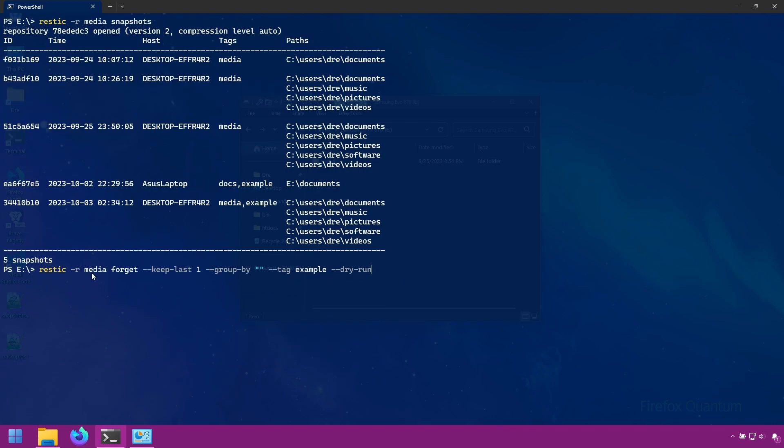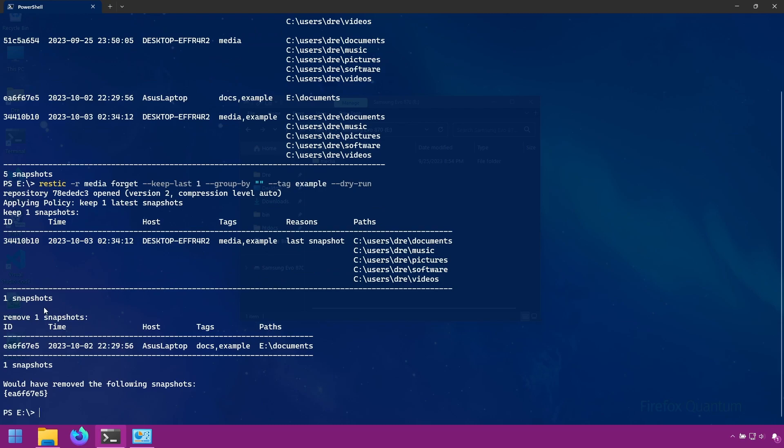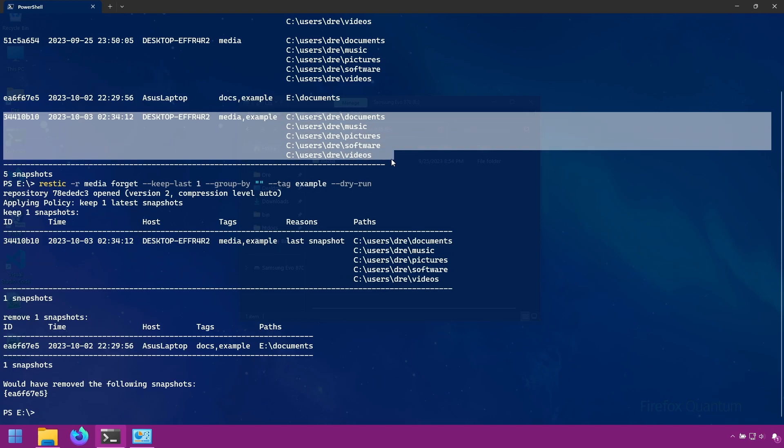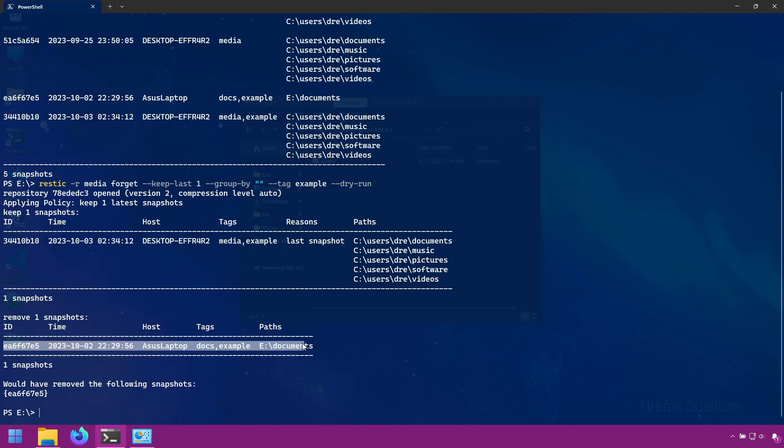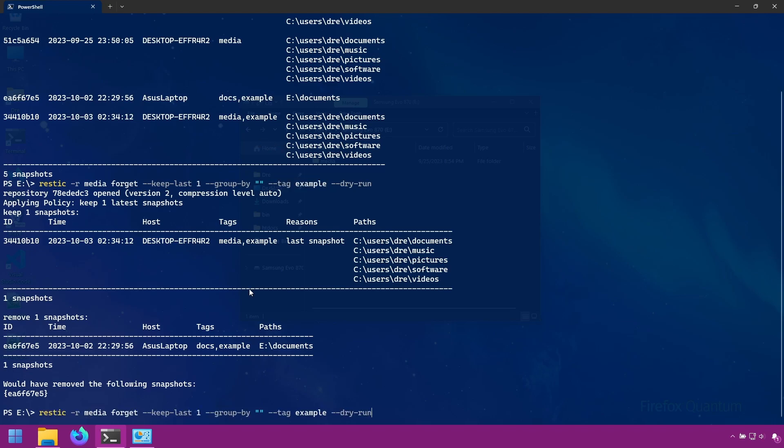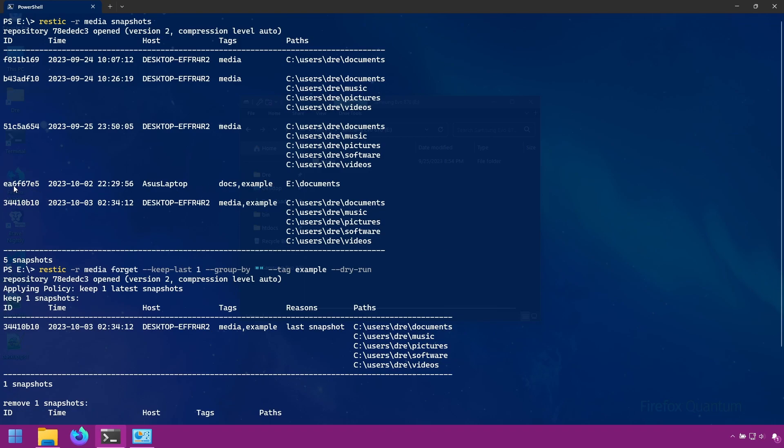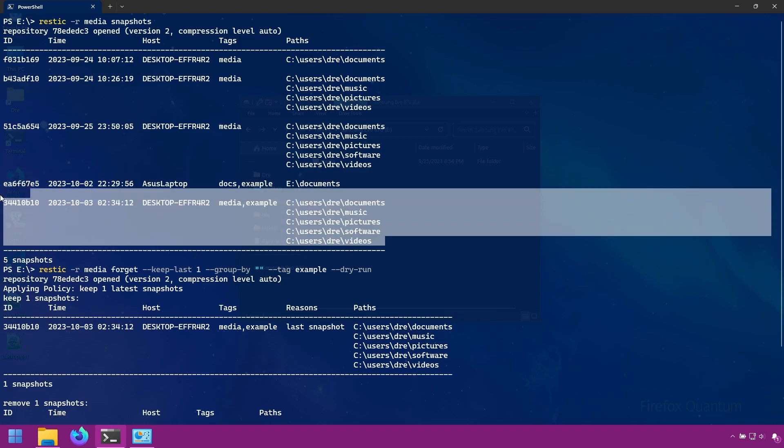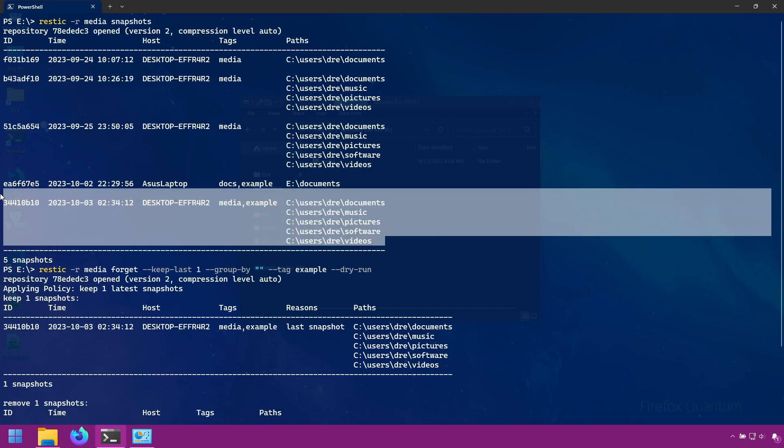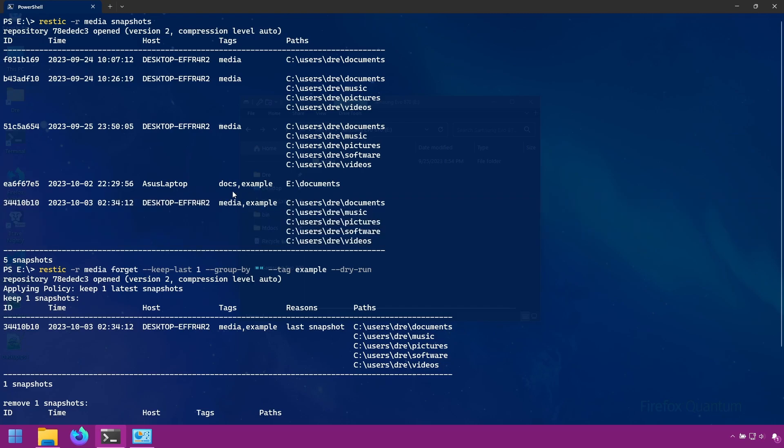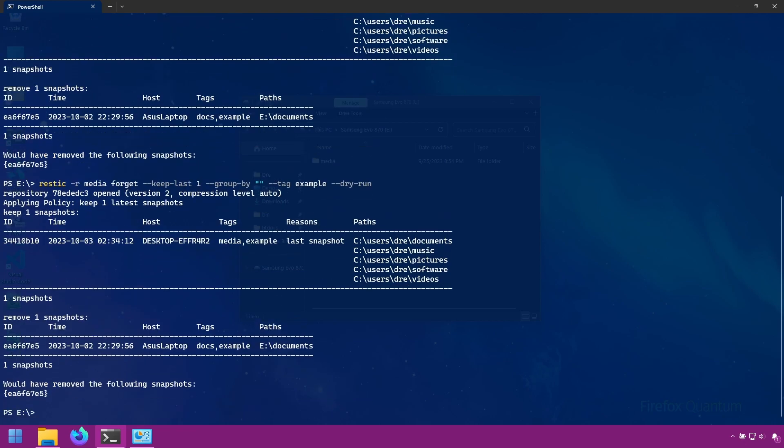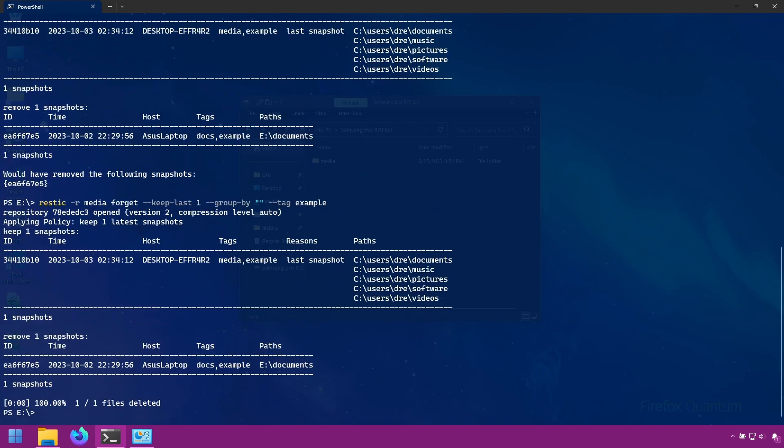Consider this command. Here we're telling Restic to forget all snapshots with the tag example, keeping the last one. If you want to dry run on this, it tells us it's going to keep this snapshot and remove this snapshot. Since the keep last one says, I want to keep the latest one of these snapshots that have the example tag. So let's go ahead and run that. By the way, if we did just do group by tags, then it would actually keep both of these because these are two different parent snapshots. So this is the latest snapshot for this host, this computer, and this is the latest snapshot for this computer with both example tags. But anyway, let's just go ahead and remove this. And it removed the snapshot.